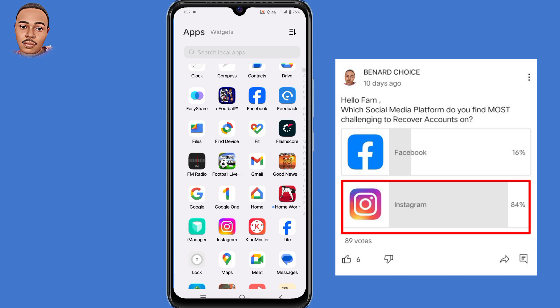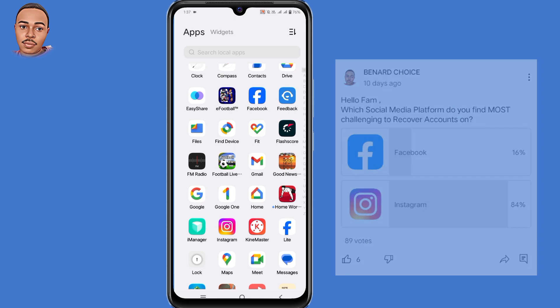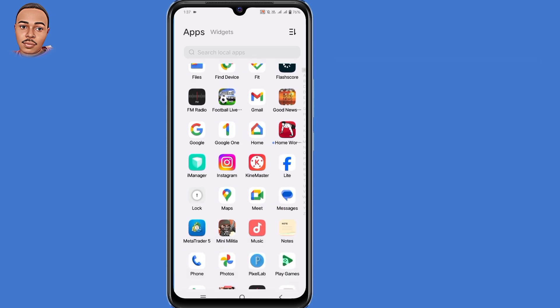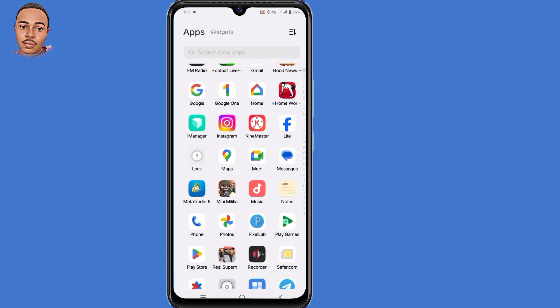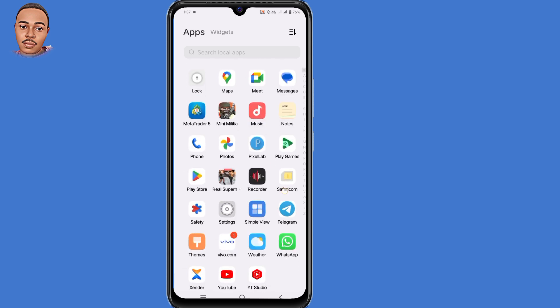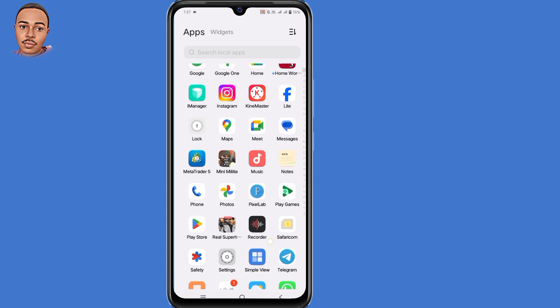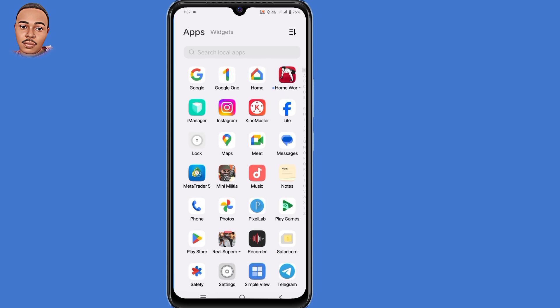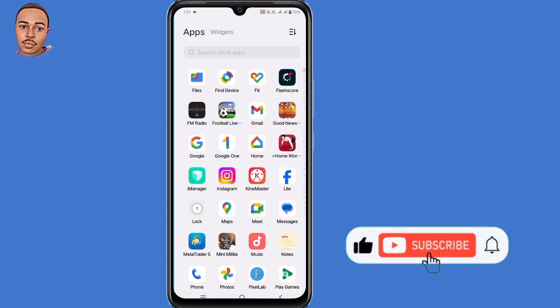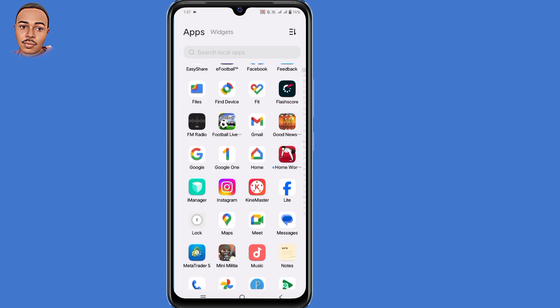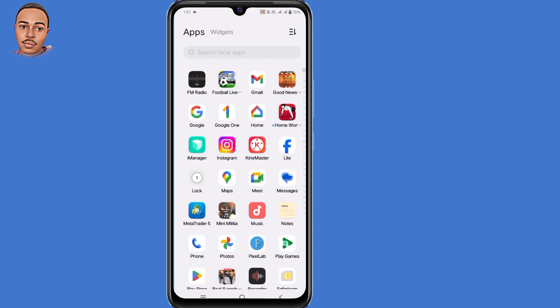So I dedicate this video to those who find it difficult to recover their Instagram accounts. Whether your account was hacked or you lost access to your login details, I got you covered. This is a complete beginner's guide tutorial, so make sure to watch the complete video without skipping. If this video is helpful, consider giving a thumbs up, subscribe if you haven't, and turn on the notification bell to be notified whenever I upload a new recovery video.